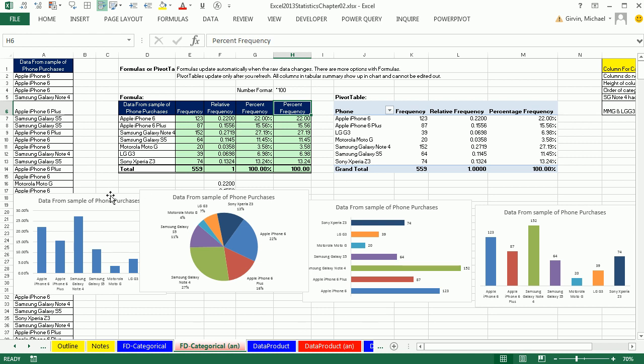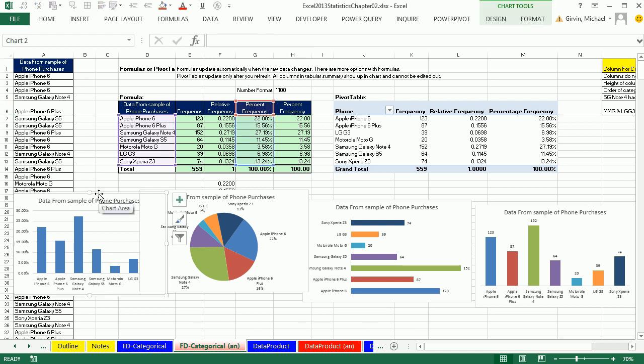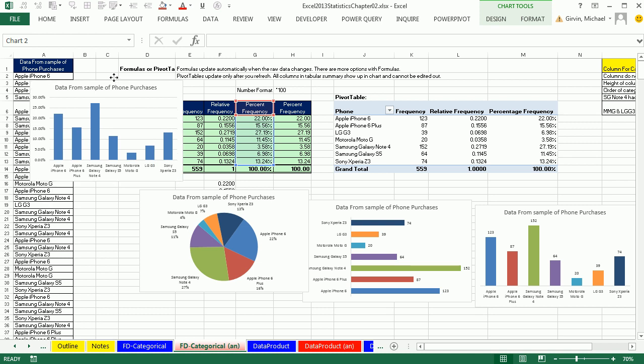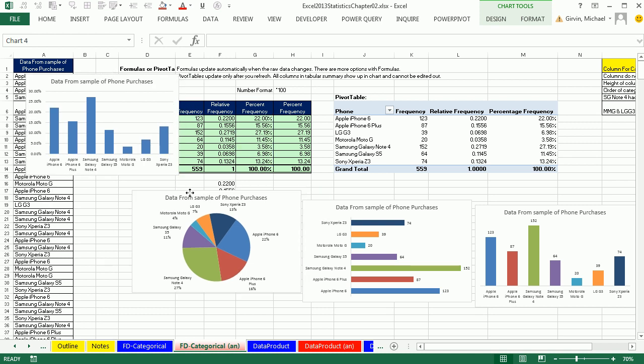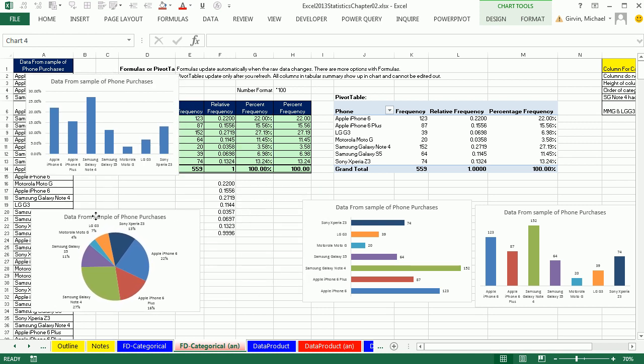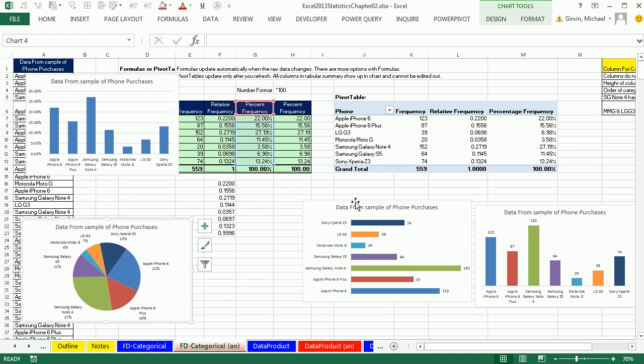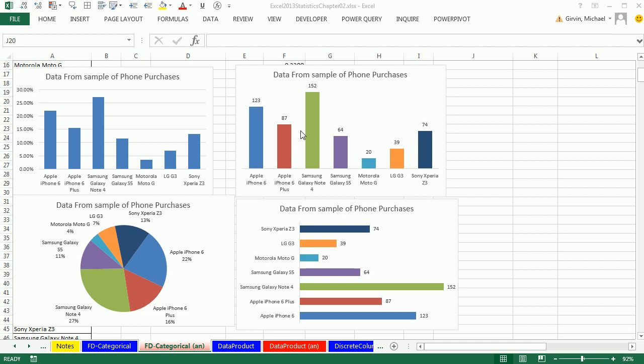I want to talk about subtle chart junk. I'm going to arrange these so they're easier to see. I want to look at some subtle potential chart junk in these charts here. Remember, our guiding rule when we looked at charts in week one was no chart junk.